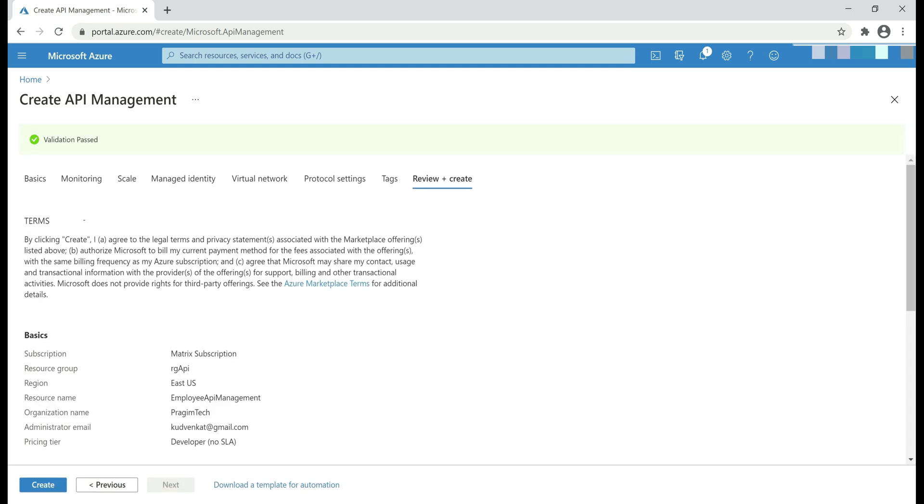As you can see, validation passed. For Azure to create an instance of API Management for us, all we need to do is click this create button. Azure may take 15 to 20 minutes to create an instance because it has to create the developer portal for us.